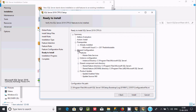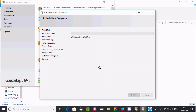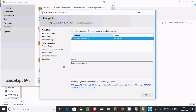Here you can find the general configuration — feature: Master Data Service. This is the feature I'm going to install. Click Install. It will take some time — pausing the video. Master Data Service installed successfully.